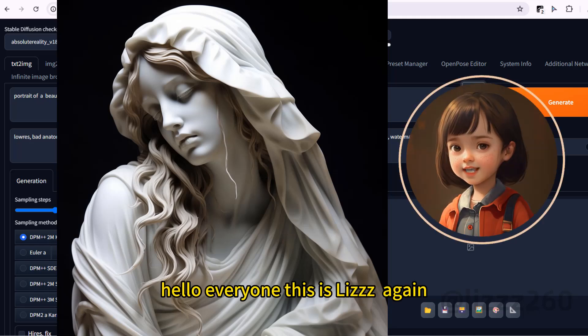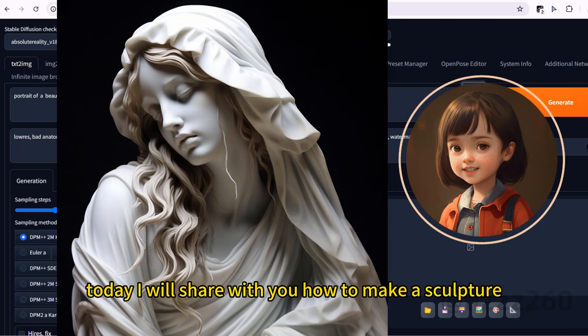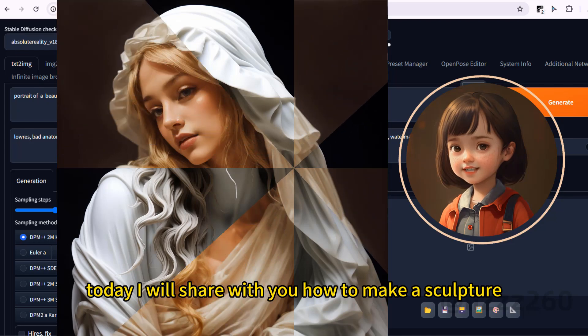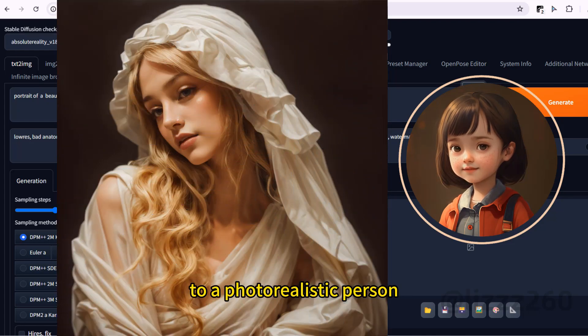Hello everyone, this is Lisa again. Today I will share with you how to make a sculpture into a photorealistic person.